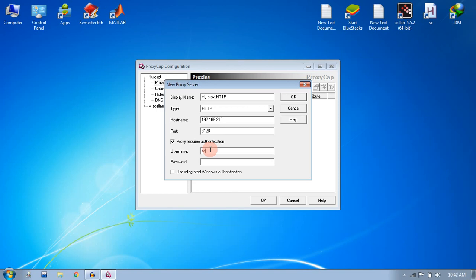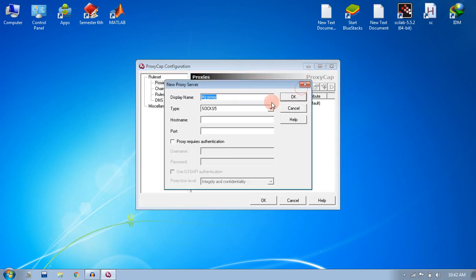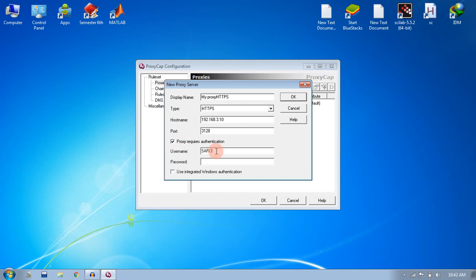Now the HTTP proxy is set up. Again, you need to set up another proxy for HTTPS network. Give the name as HTTPS, select the type as HTTPS, and again enter the same hostname and provide the port address and give your authentication, and click OK.